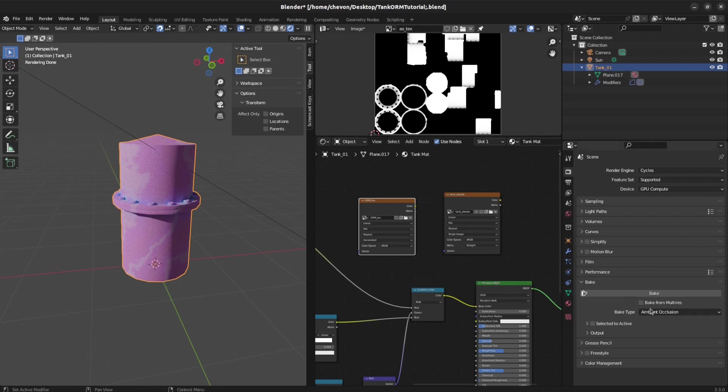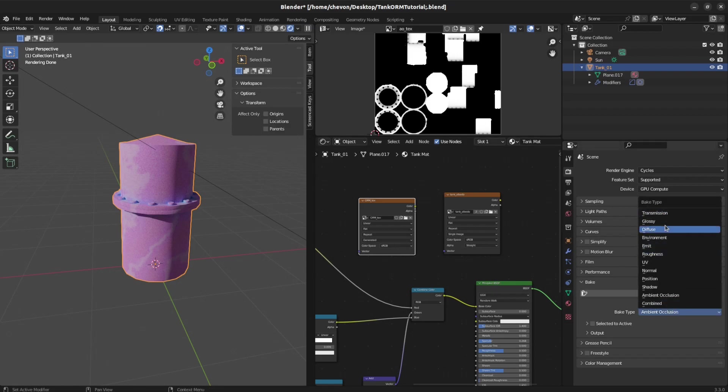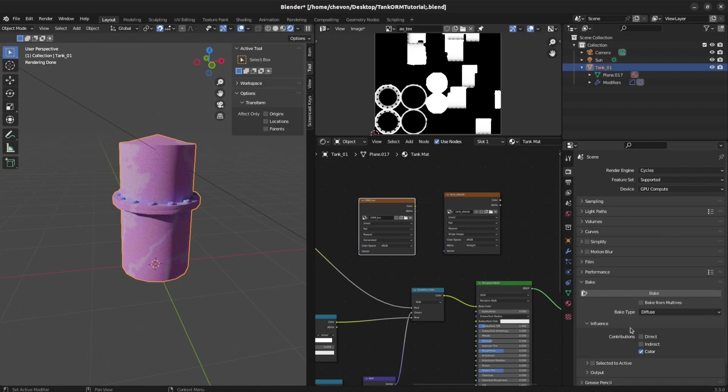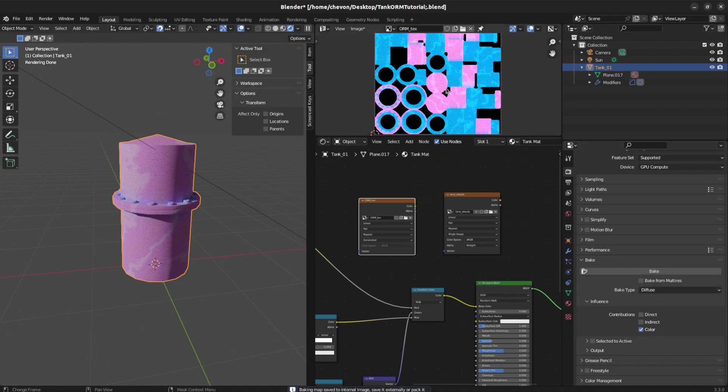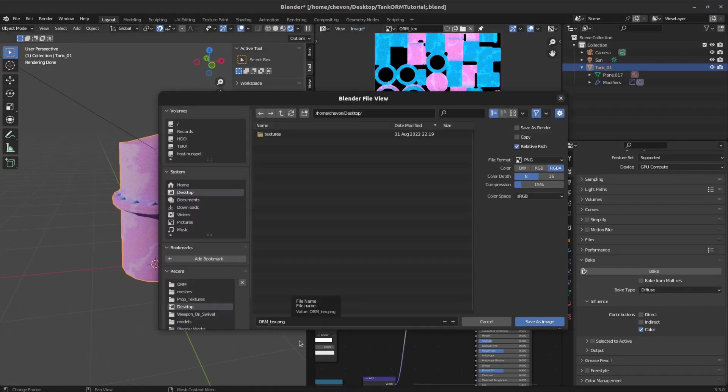Go back to Bake again and set it to be Diffuse. Just color, not direct. Bake. There you go. You could save that out. Just save it to the desktop for now.